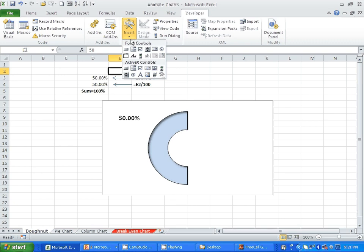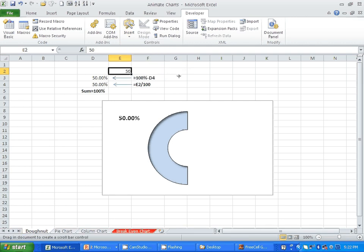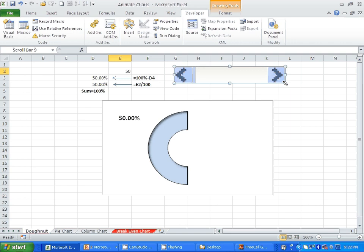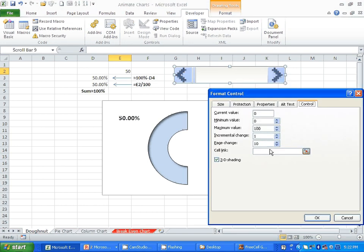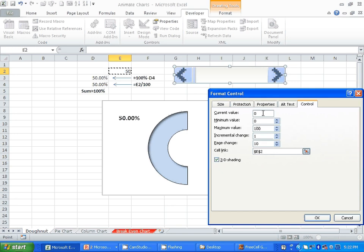I'm going to click on the scroll bar and draw it to control cell E2, which in turn controls the other values on the sheet and consequently the chart. If you right-click and select Format Control, you can link it to cell E5. The current value of cell E5 is 50, and I'll let it vary from a lowest value of 0 to a highest value of 100. The incremental change is going to be 1 — every time you click on the scroll bar, it changes by 1.